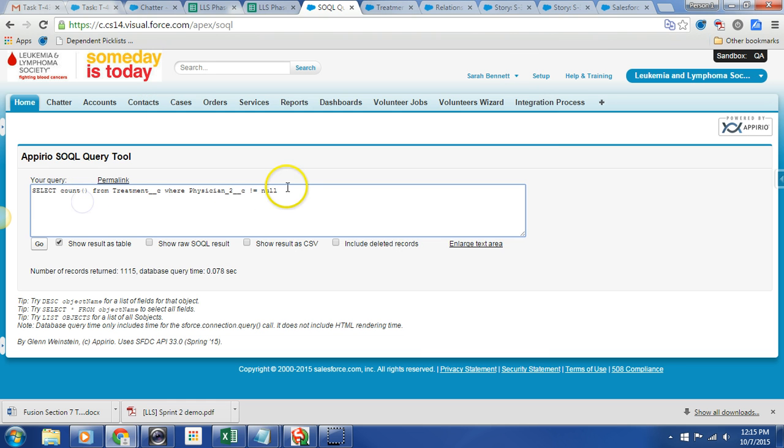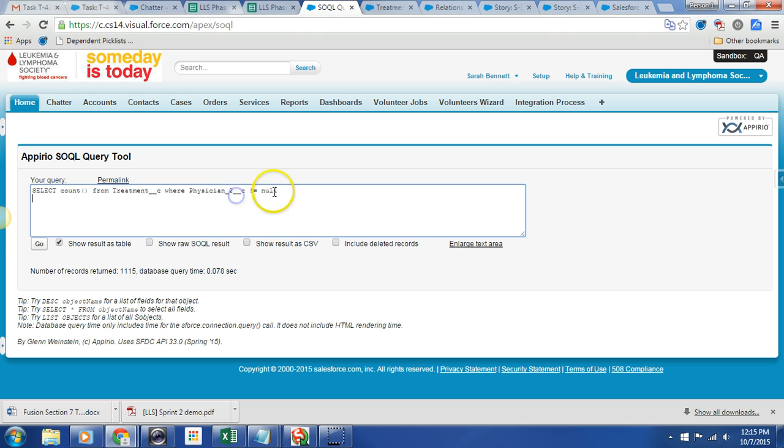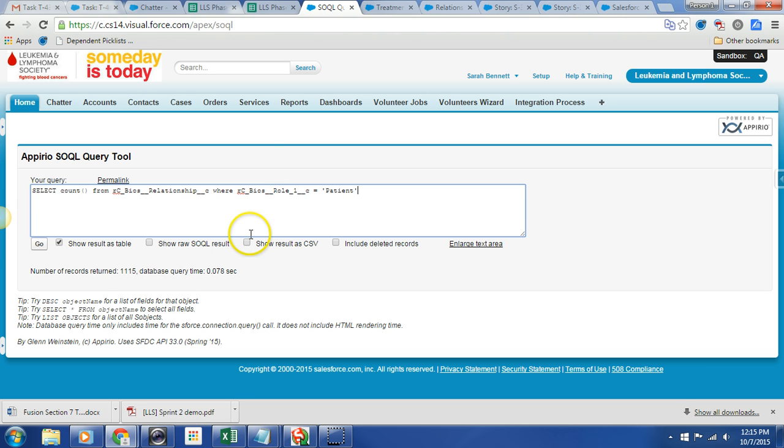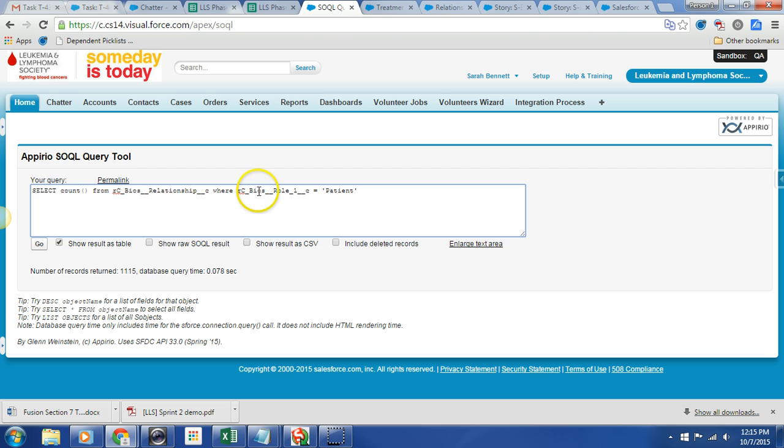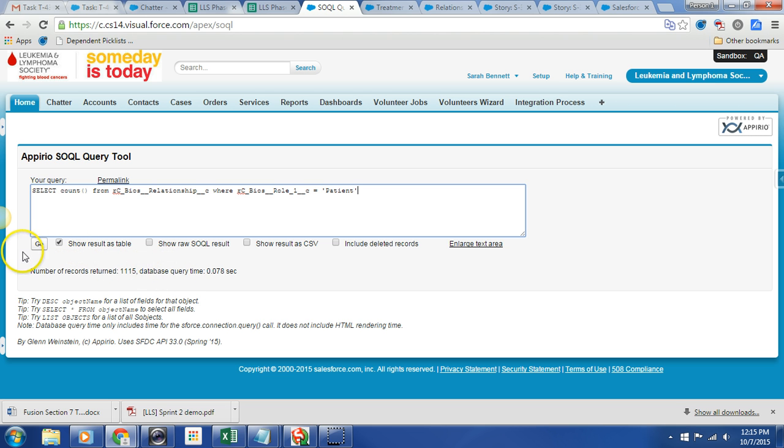I have the query already set up. Going to paste that in. Select count from RC BIOS relationship. That's the object name for our relationships, where RC BIOS role one, and from a UI perspective that's called the originating role, equals patient. We expect it to be roughly 106,000 plus this additional thousand. Let's see what we get.